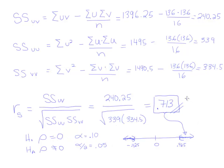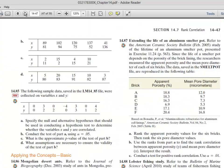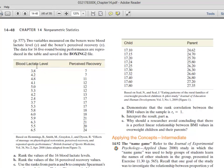Our computed R_S of 0.713 clearly falls in the positive rejection region, beyond 0.425. So we reject the null hypothesis and support the alternative hypothesis, concluding that there is significant rank correlation between the two variables. In context: blood lactate level appears to be associated with perceived recovery. When blood lactate levels are higher, boxers perceive that they have recovered more.